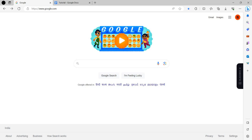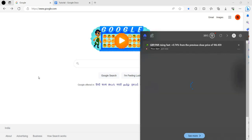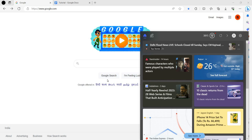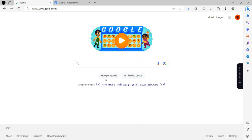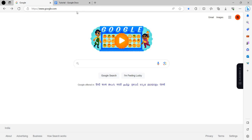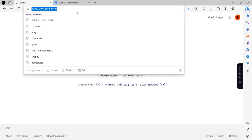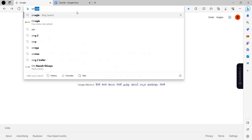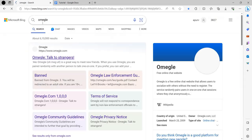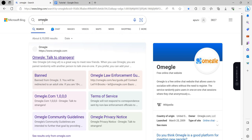Hello and welcome back to my channel. In today's video, I will show you how to delete your Omegle account. So let's get started. First of all, we will open our browser and search for Omegle.